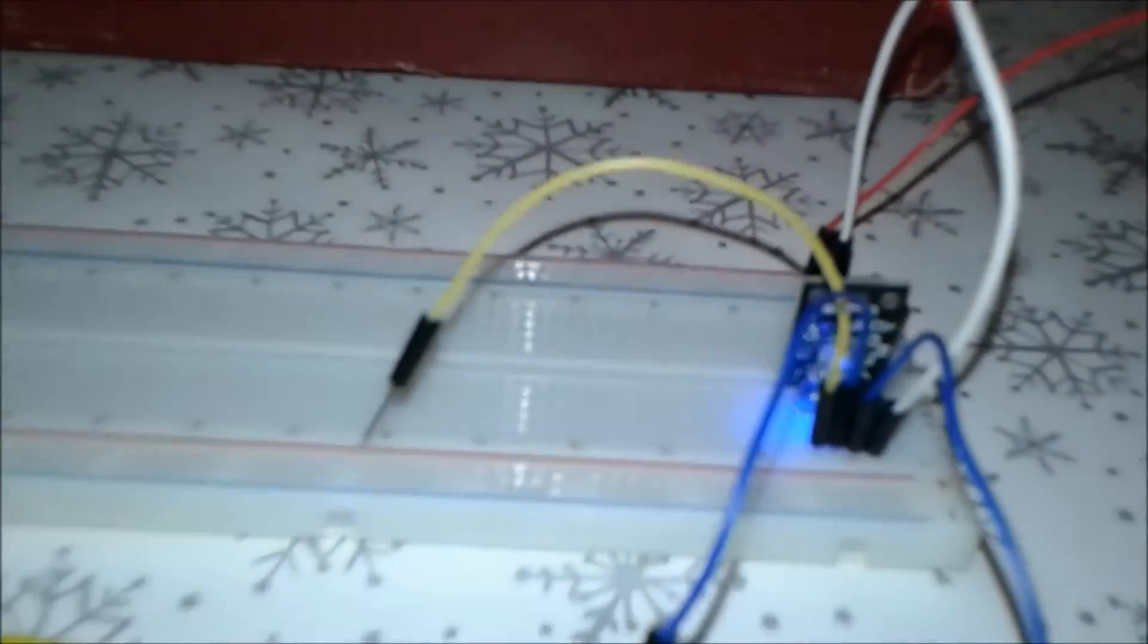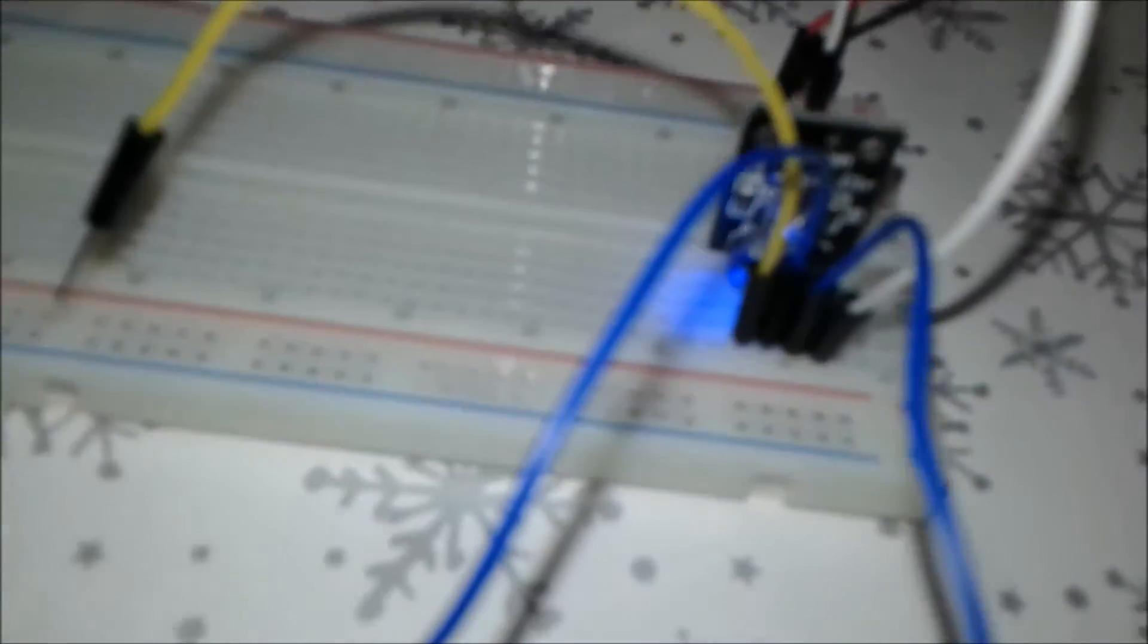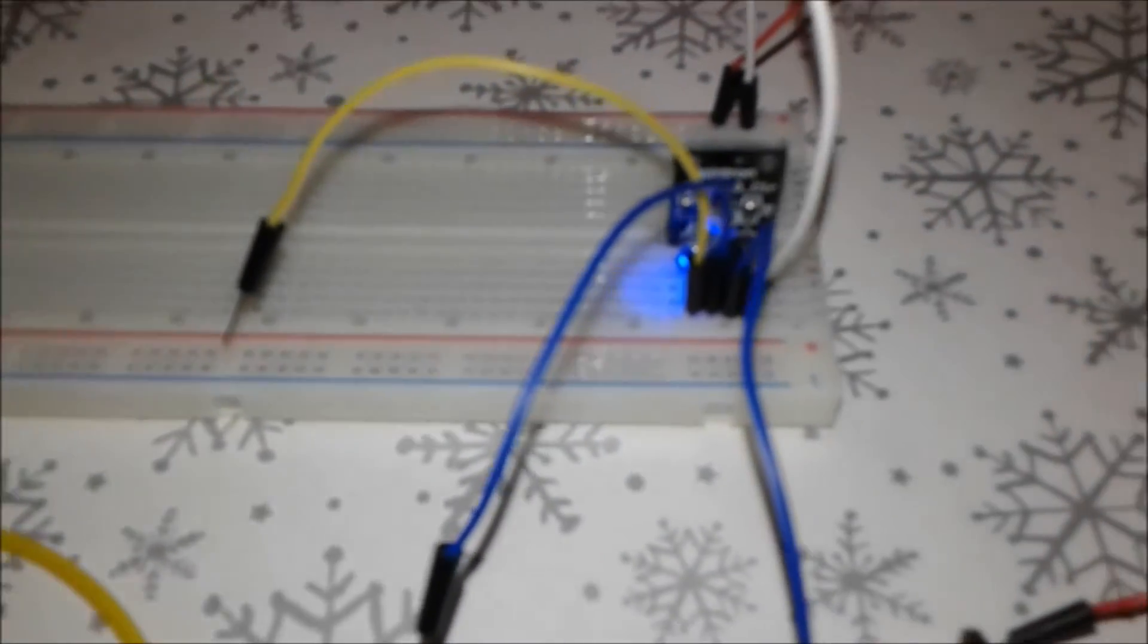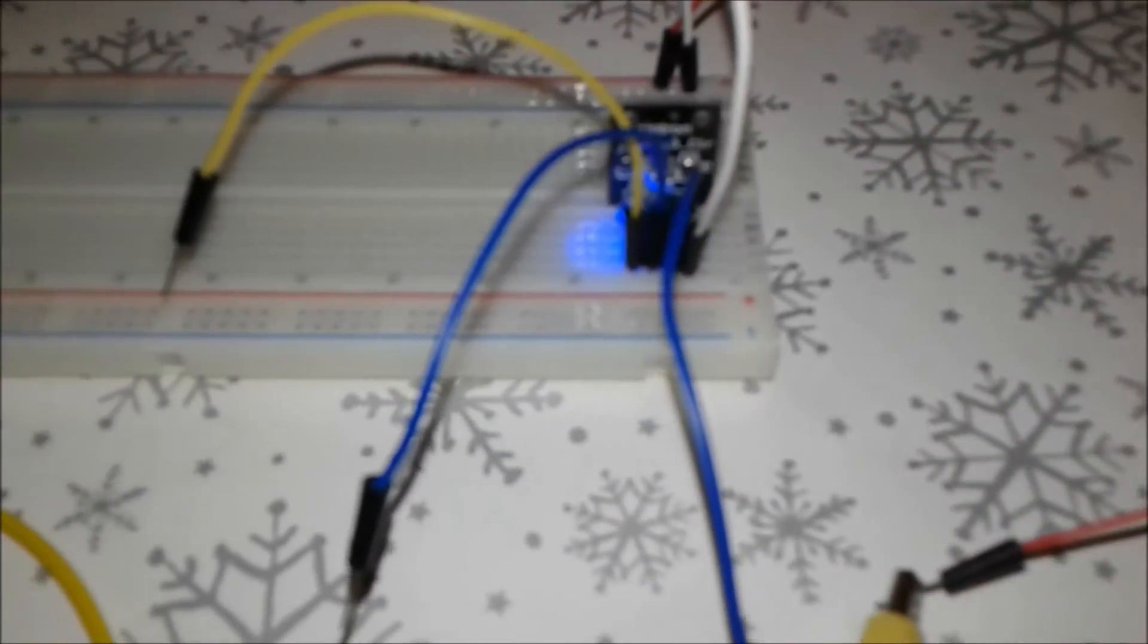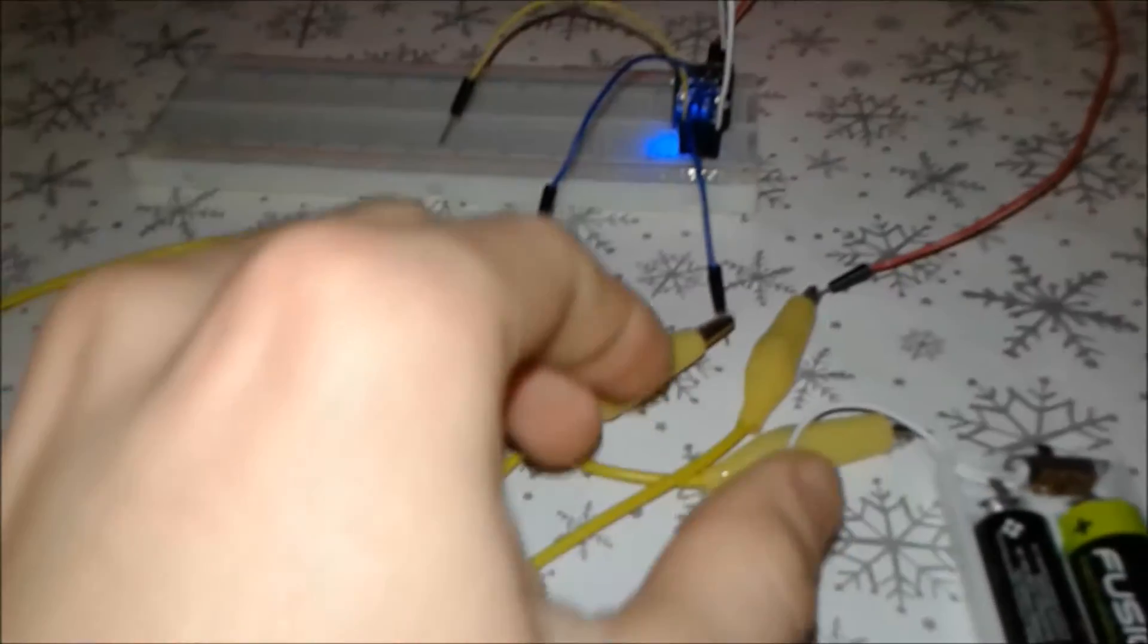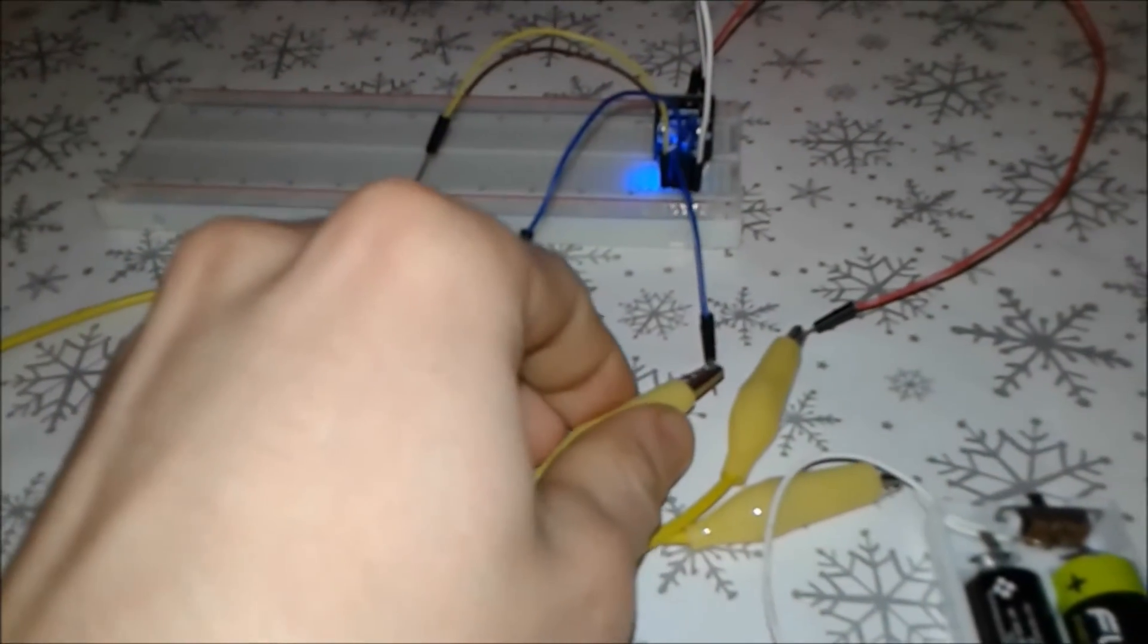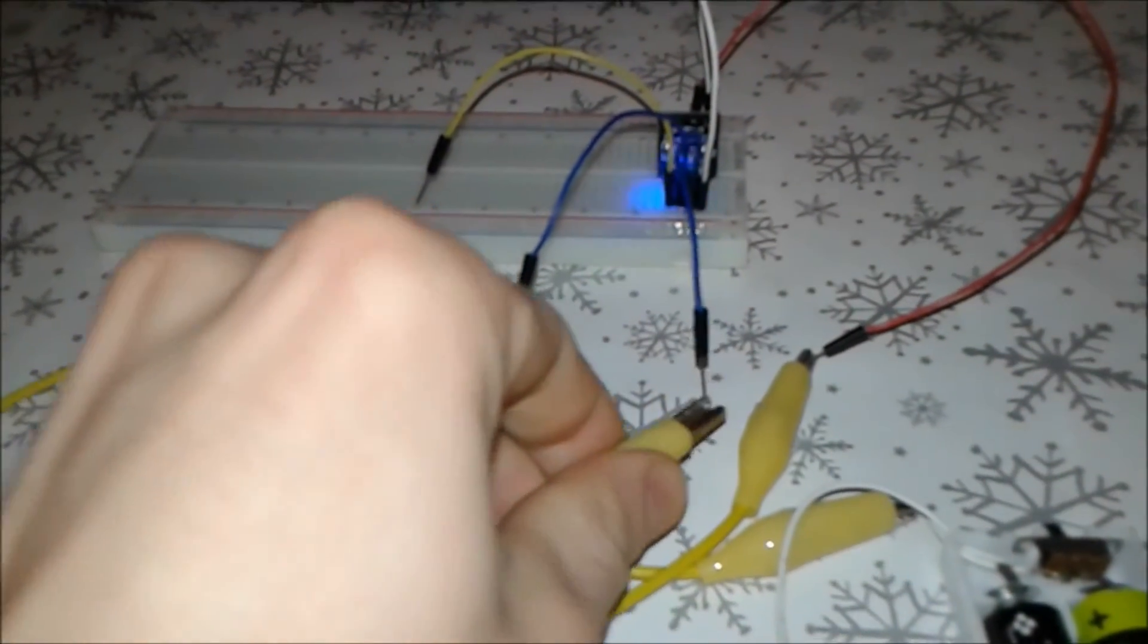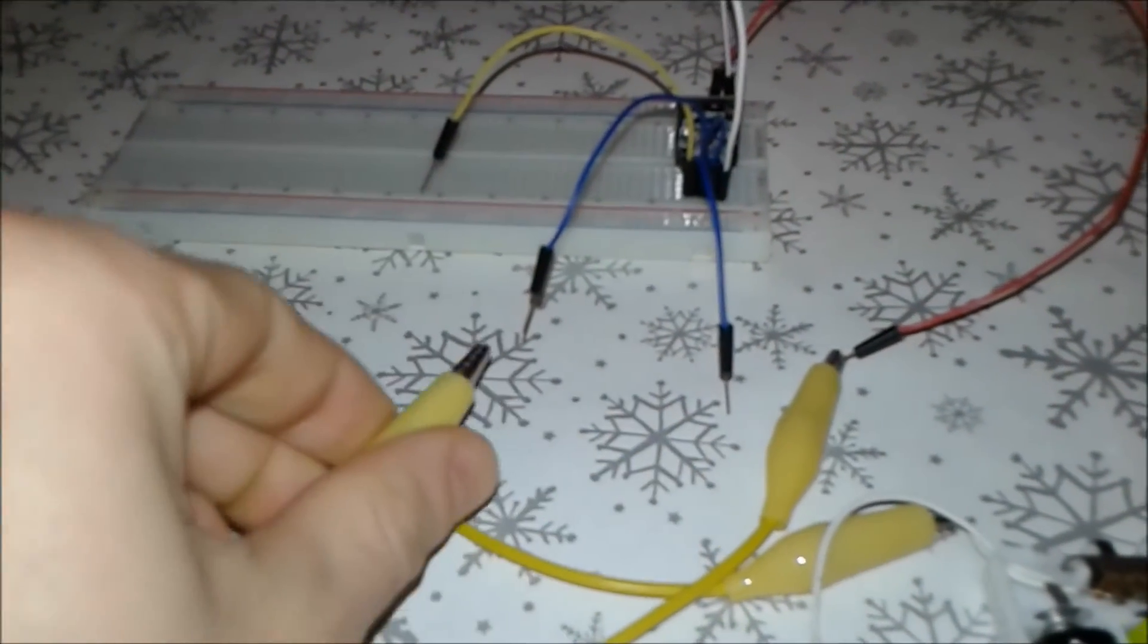As you can see now, we did put the plus on so we have blue color. Now we're going to switch to the middle pin and we're going to have green.